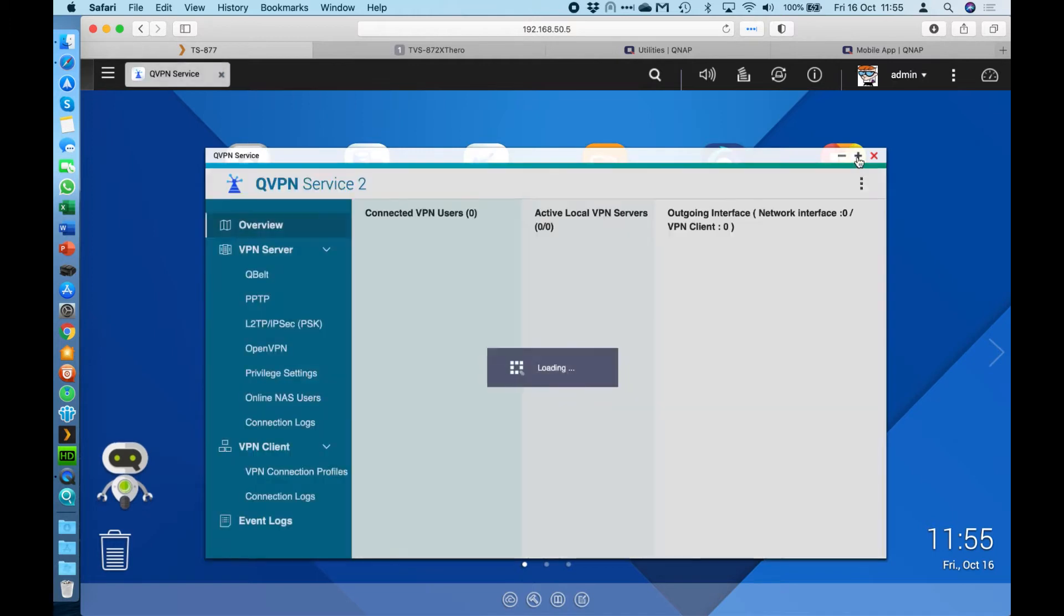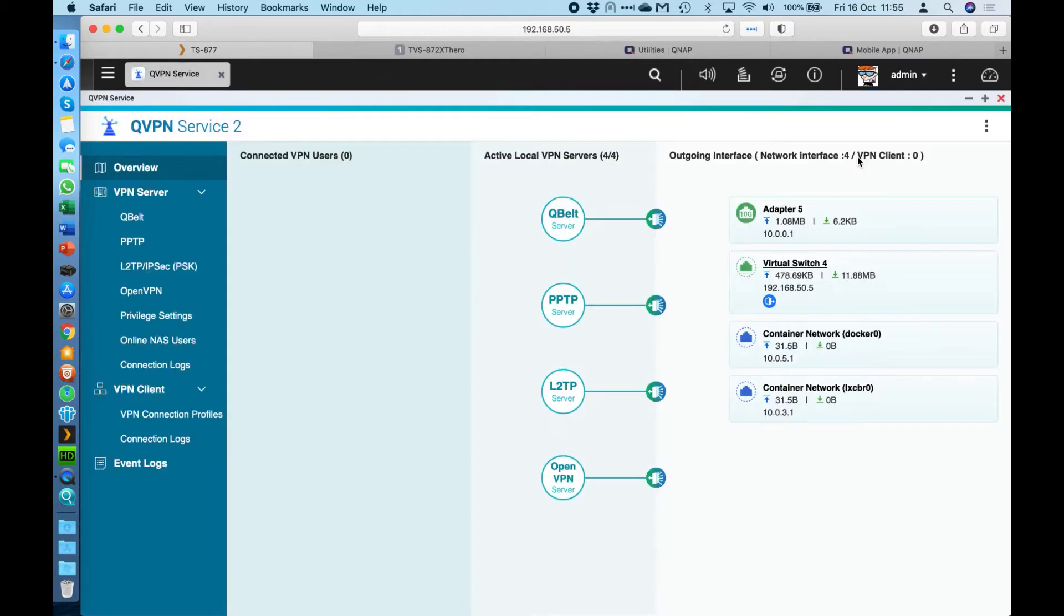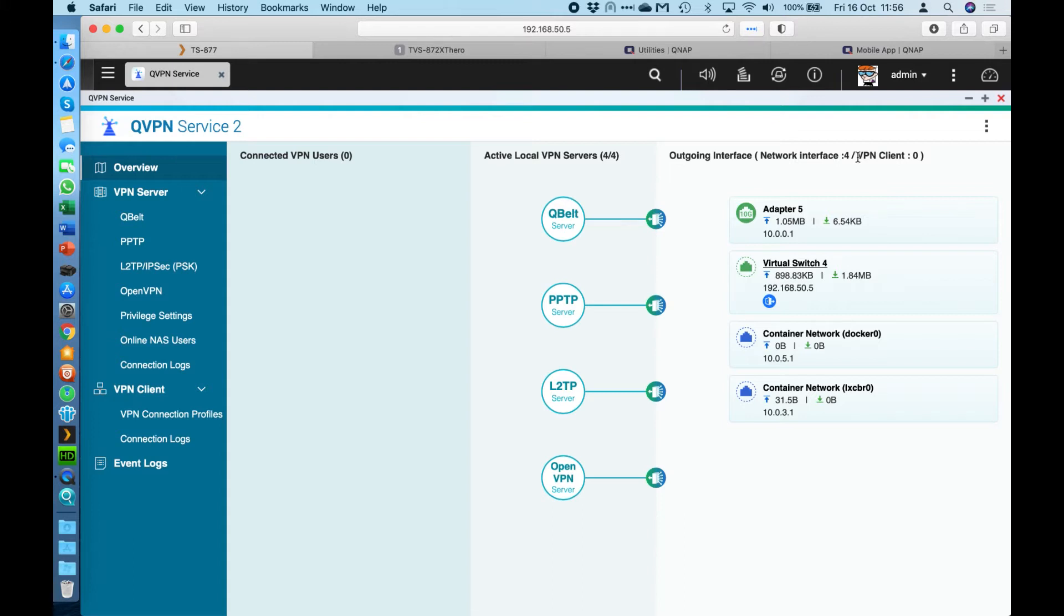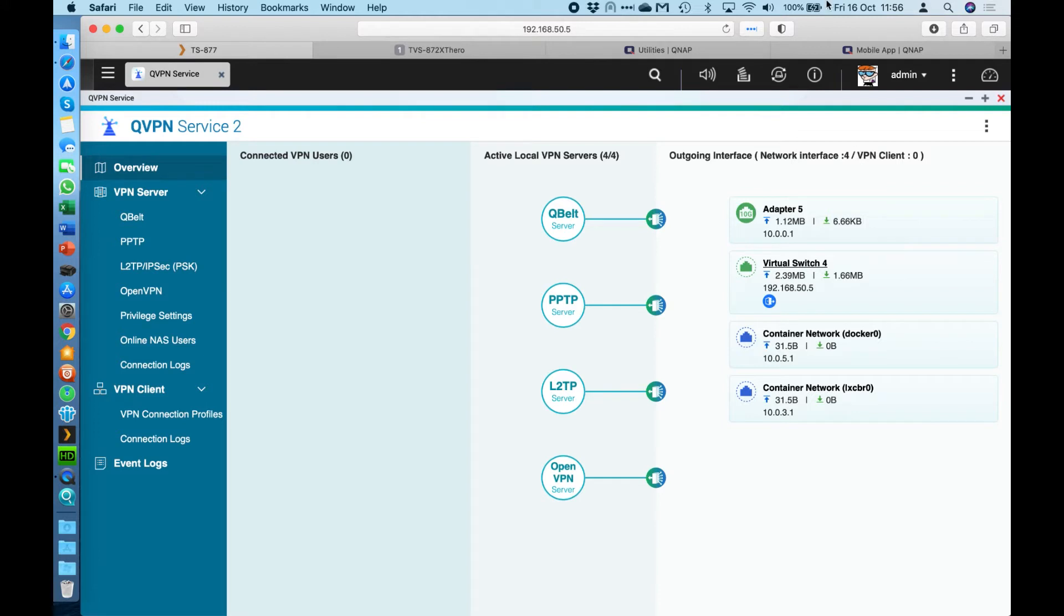If we open up the application, this application is actually in two parts. You've got the VPN server part, which allows remote users to connect into the NAS network. And it also has a VPN client option, which allows the specific NAS that you're configuring it on to connect to any other remote network you have. That doesn't have to be to another QNAP running the VPN server, it can be to any other VPN server that's compatible with any of the client options that we have. We'll go through those different options now. These options are the same for the client as well as the server.